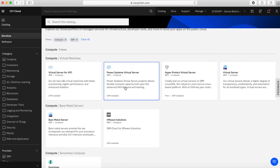Next up, we have Power Systems Virtual Server — there'll be a video on this later in the series. Basically, if you want to run things on IBM AIX, a Unix operating system, or IBM i, then you can do that in the cloud. You can bring those workloads into the cloud using Power Systems Virtual Server. You create a Power Systems Virtual Server environment and then create your AIX or IBM i machines in that environment. You can also run some Power Linux servers on that as well.